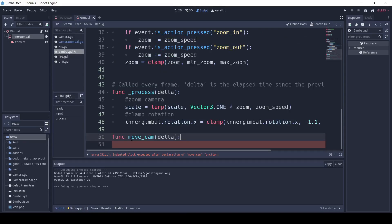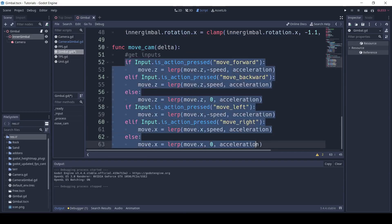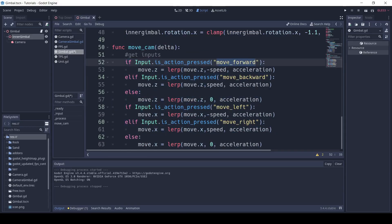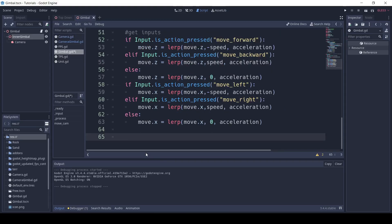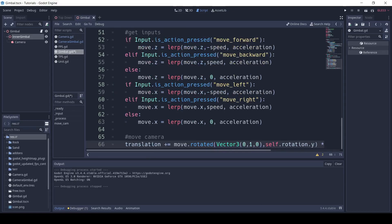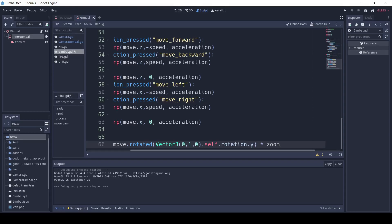Next, we'll define a function called move underscore cam, and we'll take in delta. Next, we're going to write this piece of code here, which basically takes in our input and sets the move as a velocity. And if we're not pressing either of the inputs, it'll lerp to zero. It gives us our velocity, but we need to actually do something with it. So, we need to write translation plus equals move dot rotated, vector 3, 0, 1, 0, comma, self dot rotation dot y, and we multiply that by zoom.